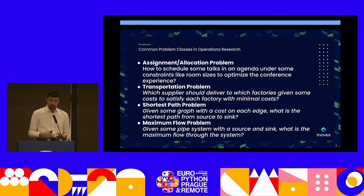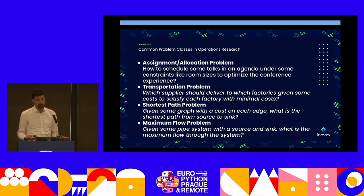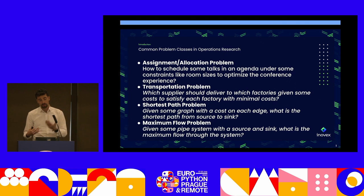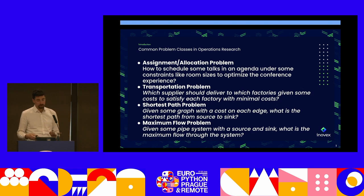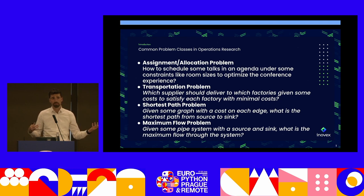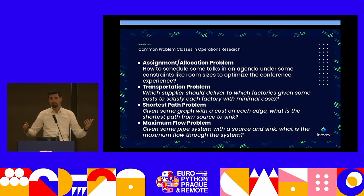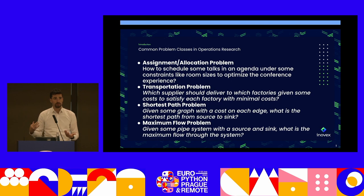Typical problem classes in this field — and this is not an exhaustive list — include assignment and allocation problems, like the one I just talked about: you have a schedule, you have some talks, and you want to assign the talks into the schedule to get an agenda, given constraints like room sizes. Another is the transportation problem: you have plants that need goods from suppliers, each with a certain delivery cost, and you want to minimize transportation cost.